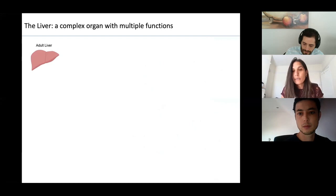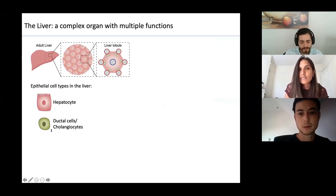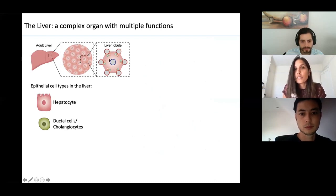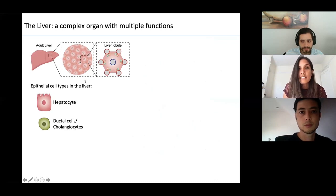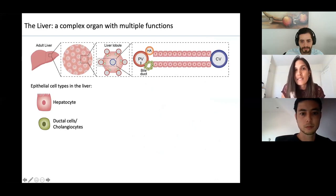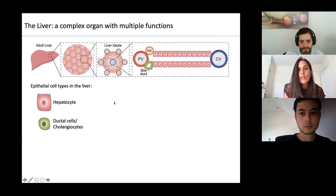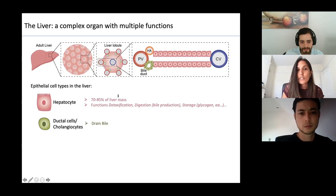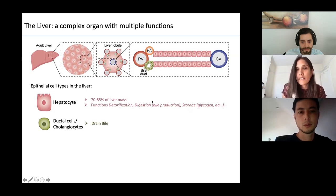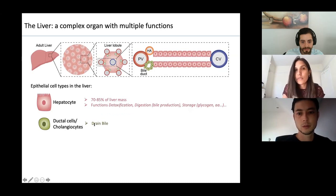The liver is a complex organ made up of many different cell types, but the functional cells are the epithelial cells: the hepatocytes and the ductal cells, also known as cholangiocytes. The liver is structured into liver lobules with the central vein in the middle surrounded by hepatocytes, which radiate outwards towards the portal triad. In the portal triad you find the hepatic artery, the portal vein, and the bile ducts. Hepatocytes make up the majority of liver volume and are responsible for detoxification, production of bile, and storage for energy metabolism. The ductal cells collect bile produced by hepatocytes and drain it to the gallbladder for use in digestion.